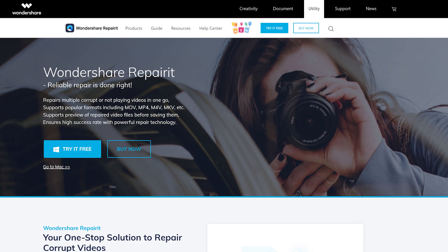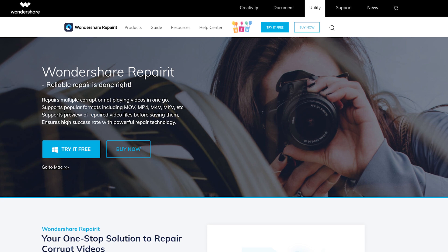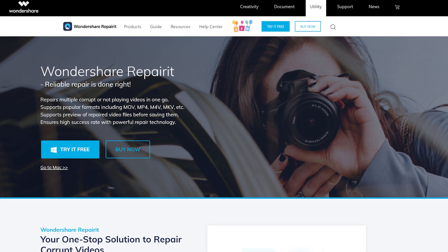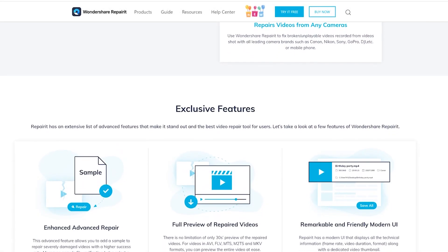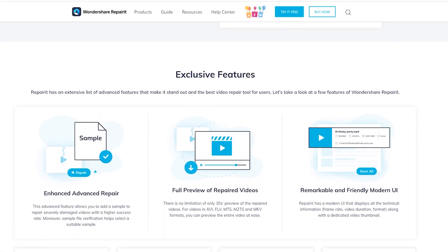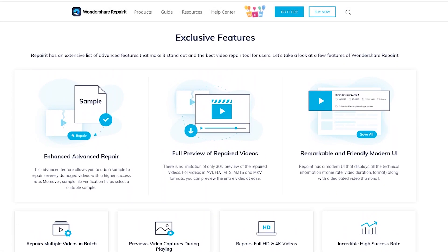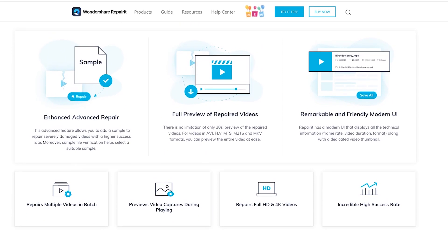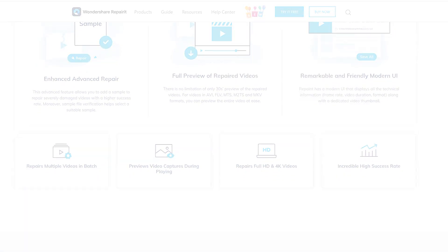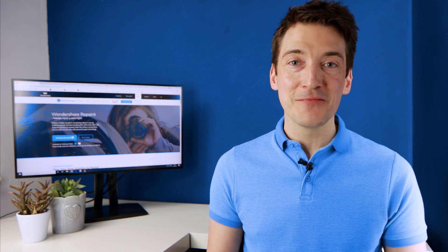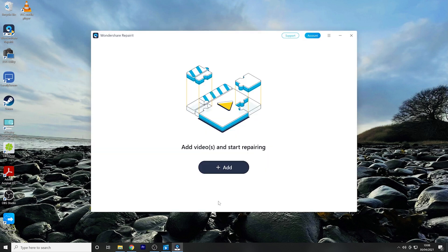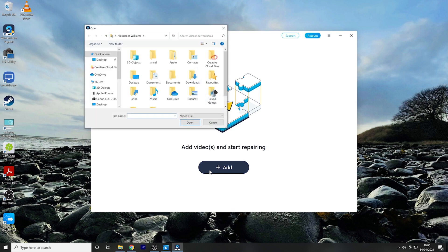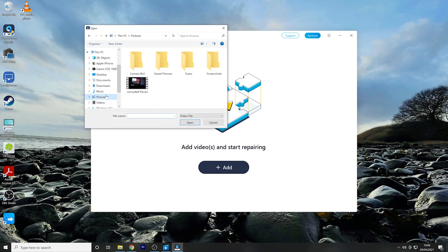Wondershare Repairit is available on both Windows and Mac OS and it is your one-stop solution to all your video repair needs. So now follow these simple steps on how to repair a corrupted MP4 video file using Wondershare Repairit. After you have downloaded and installed Wondershare Repairit onto your PC or laptop, double click it to open it up. Once the software has opened, click the Add button in the middle of the screen and select your corrupted video file.